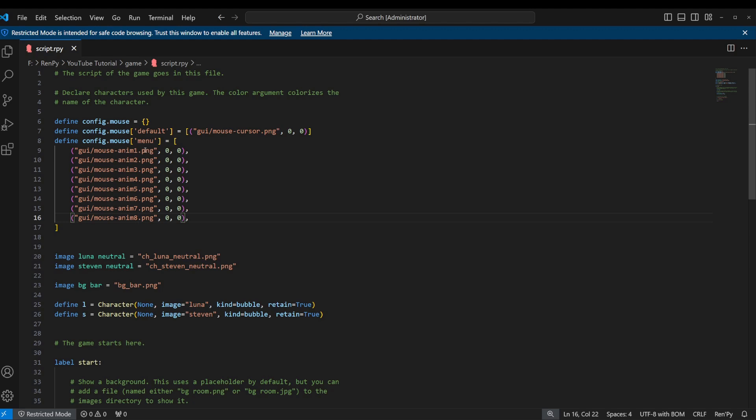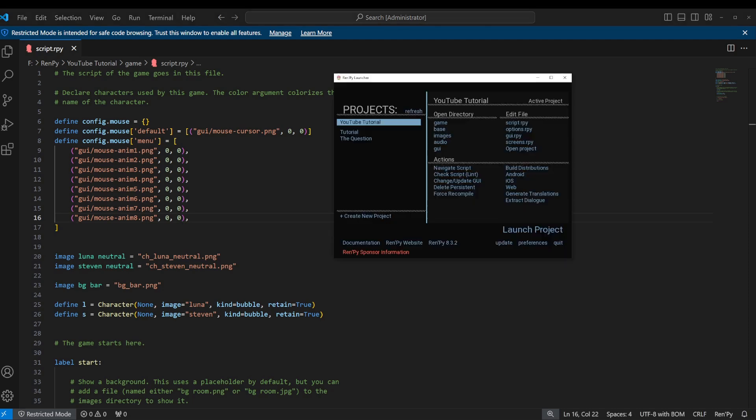It's going to automatically cycle between each one of these. I think it does it three frames of animation for each one because otherwise it would be way too fast. I think that's what it is, don't quote me on that. But at any rate, if you put that in there, it should be fine. Let's go back to our game and see what that looks like.